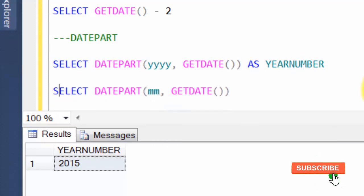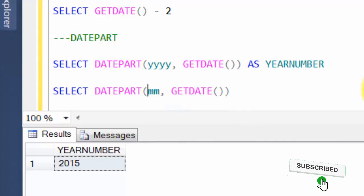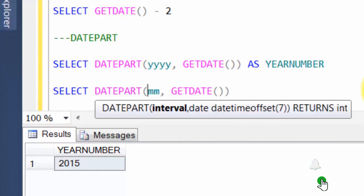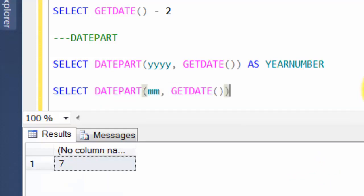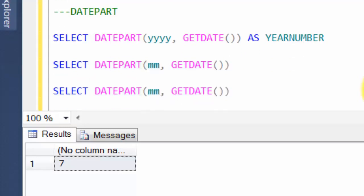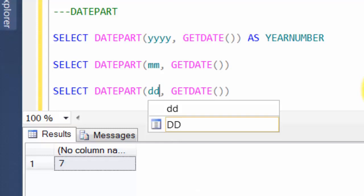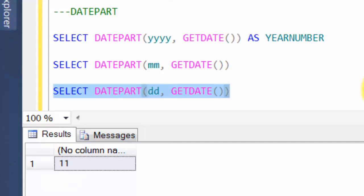Similarly you can do this for months — it uses 'mm' — and you can refer to the MSDN documentation to get all these syntaxes. When you open the bracket it generally gives you a hint as to what will be returned and what the expected parameters are. This gives you 7 since today is July. For day you use 'dd' and today is the 11th day. That's DATEPART.